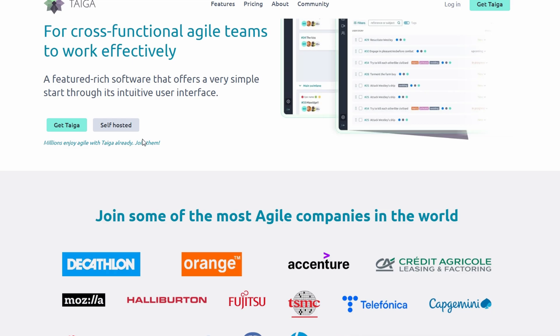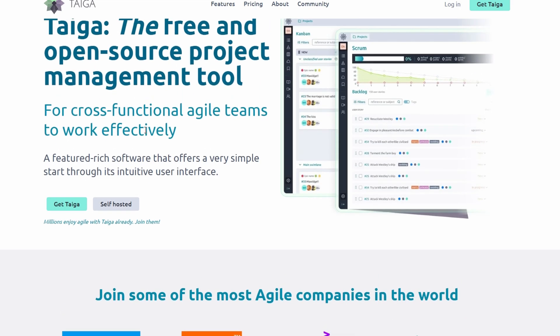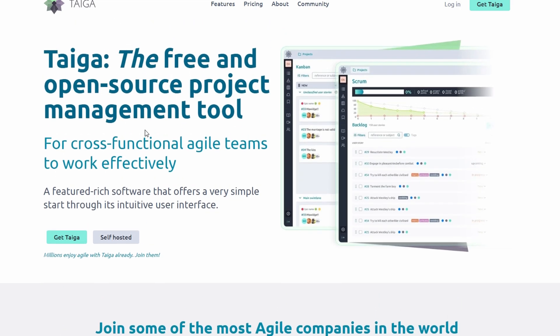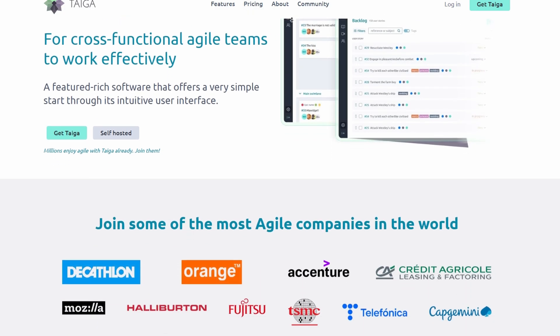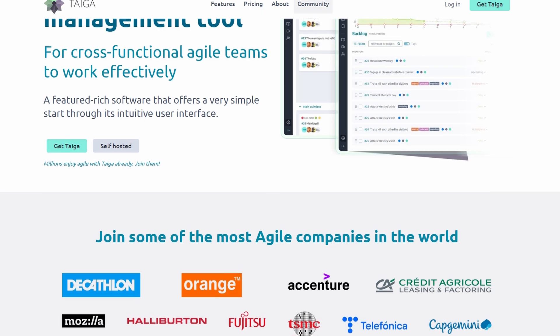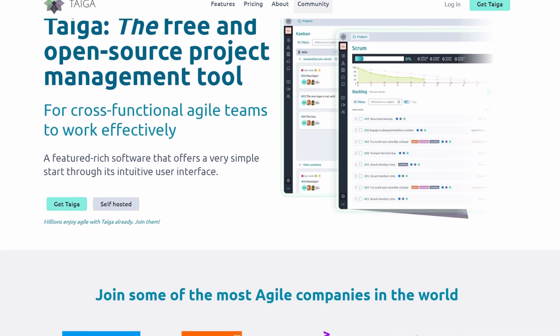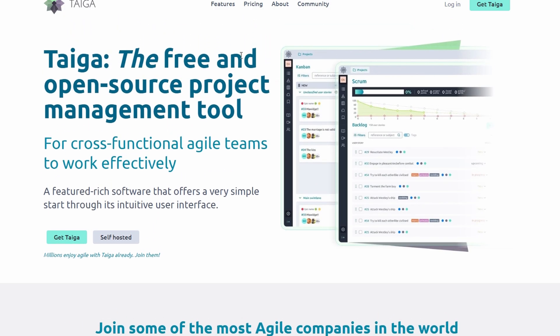If you're looking for a solution that's both robust and approachable, Taiga might just be the perfect fit for your team. Ready to see how it works? Let's break down how to get started.